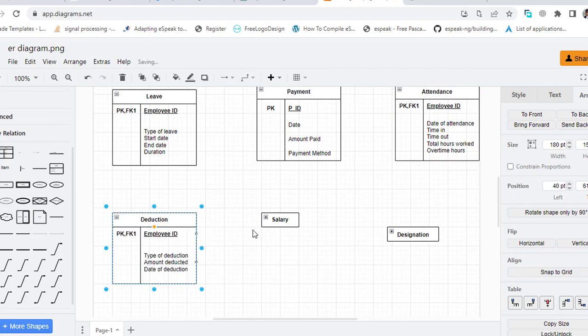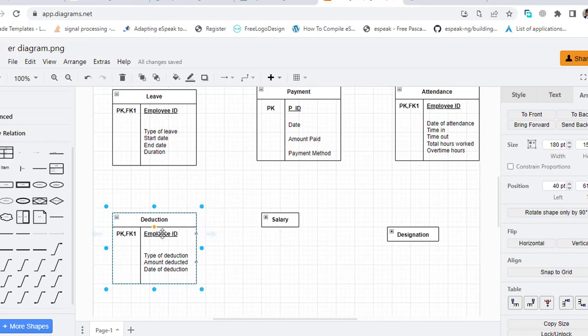And Deduction means which type of deduction, for example taxes or any other things which will be subtracted from the salary. So the Employee ID, type of deduction, amount, and date of deduction.